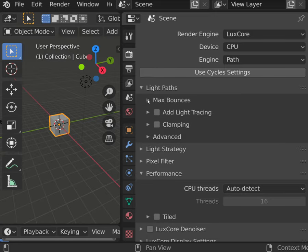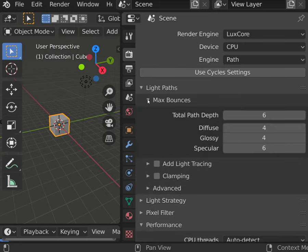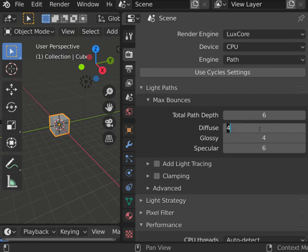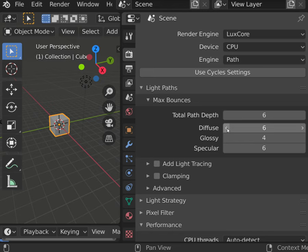Total path depth is the limit for light bounces. This setting is superior to the three following. So even if you set diffuse bounces to a higher number, everything above the total path depth will be cut out.